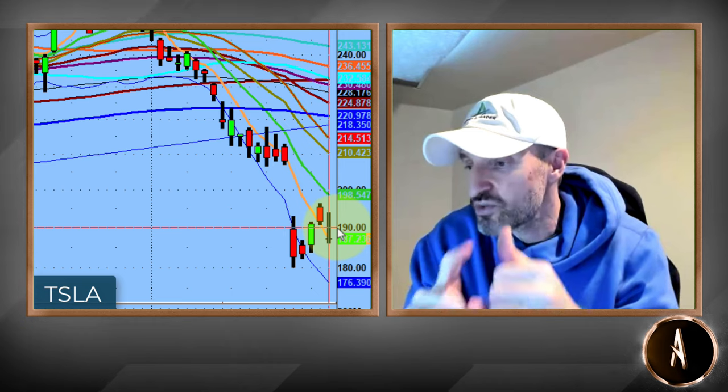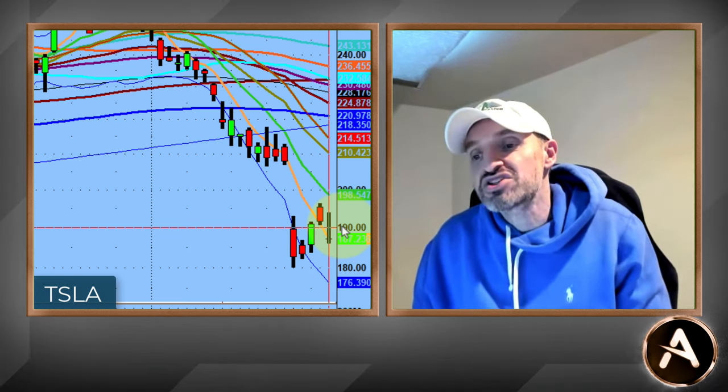Tesla today closed right at the 5-day moving average. A little bit of news came out after the close — apparently Tesla is expanding its battery capacity in Sparks, Nevada, a new facility for Megapacks. Whether that's going to get the stock going or not, I have no idea. The stock is up about a buck after the close. I'm watching the bottom of this channel on the 5-day moving average. If it starts losing the 5-day, the next support on Tesla is all the way down at its earnings low.